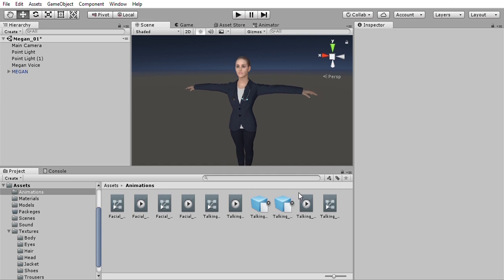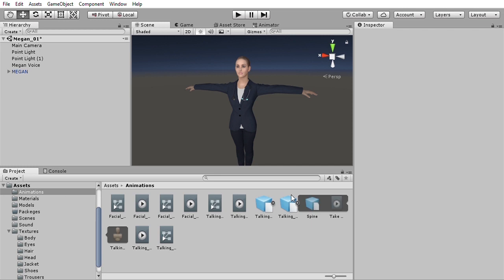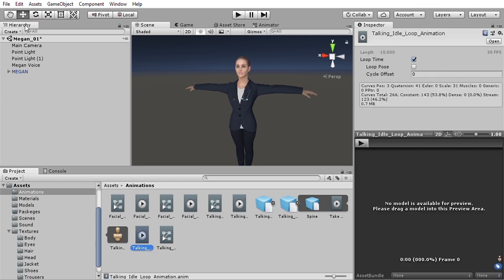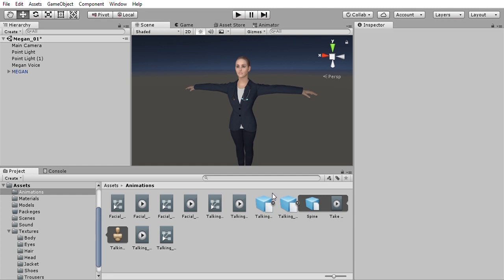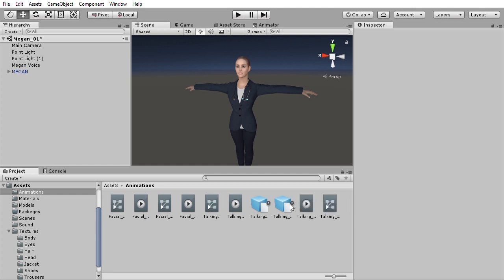This animation clip is taken out of the FBX file. Just select it and duplicate it, and then plug this into the animation controller.